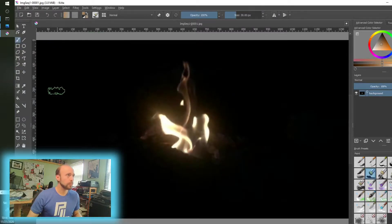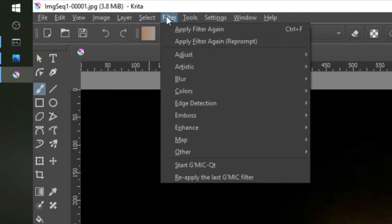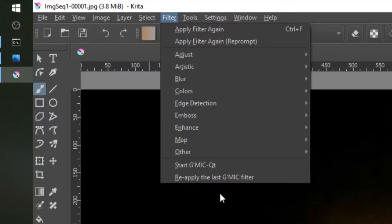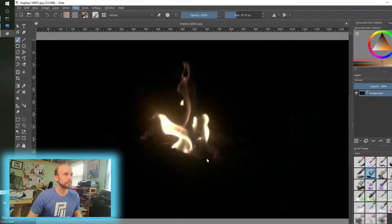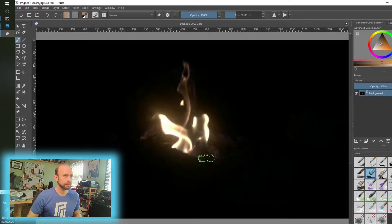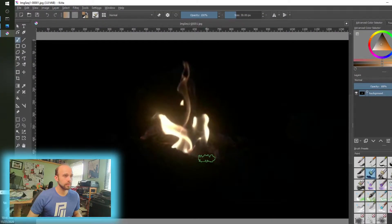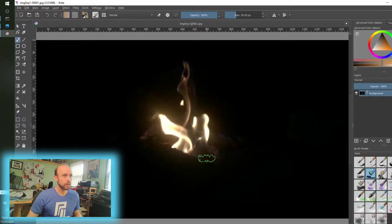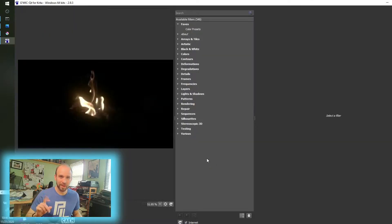You can download this very simply, and I'll put a link to the download location in the description below, so help yourself to that, and then simply point to it from here when you're ready to do that. Okay, then when you're ready to launch it, it is under filter and start GIMIC, and that usually does take a second, so be patient as it does.